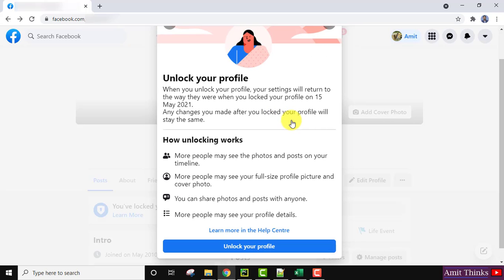So it is written when I locked my profile and how unlocking works, that who all will be able to view my profile page, cover photo, posts, and other things.